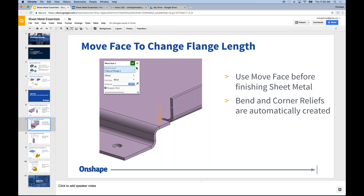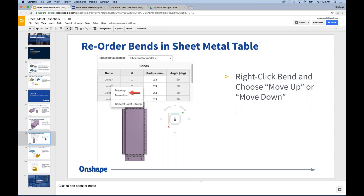Question: Can you link thicknesses to properties? Not yet — it's not a linked field. You could create a property and type in the thickness, but that's not a live link. Question: What is the relief cut size based on? Onshape uses a standard based on material thickness — it's a scale factor based on the material thickness, not entering a specific diameter value.